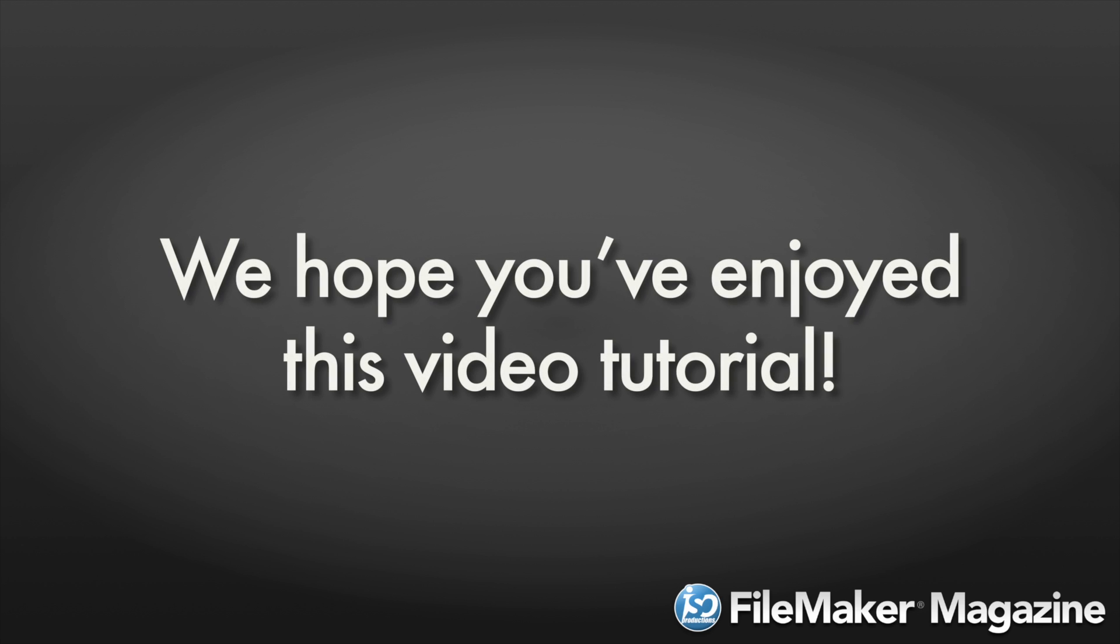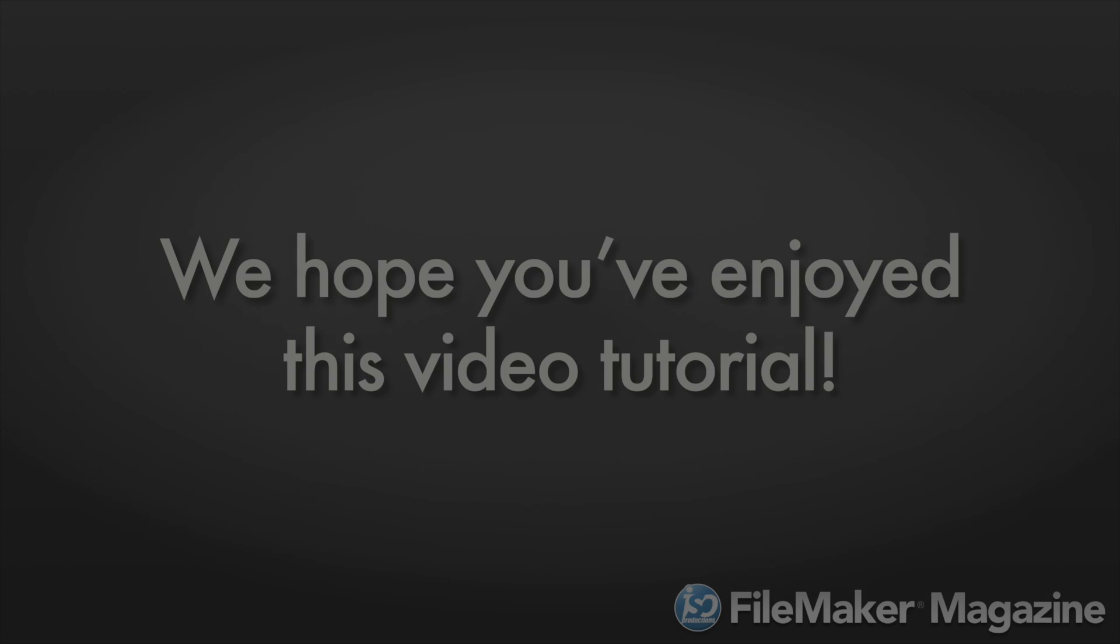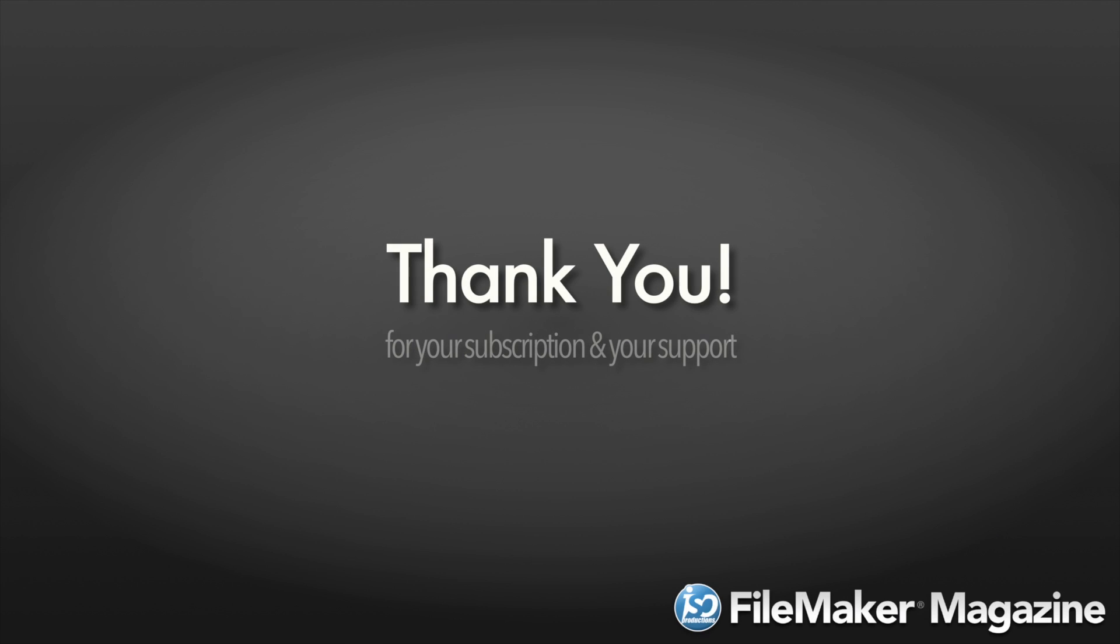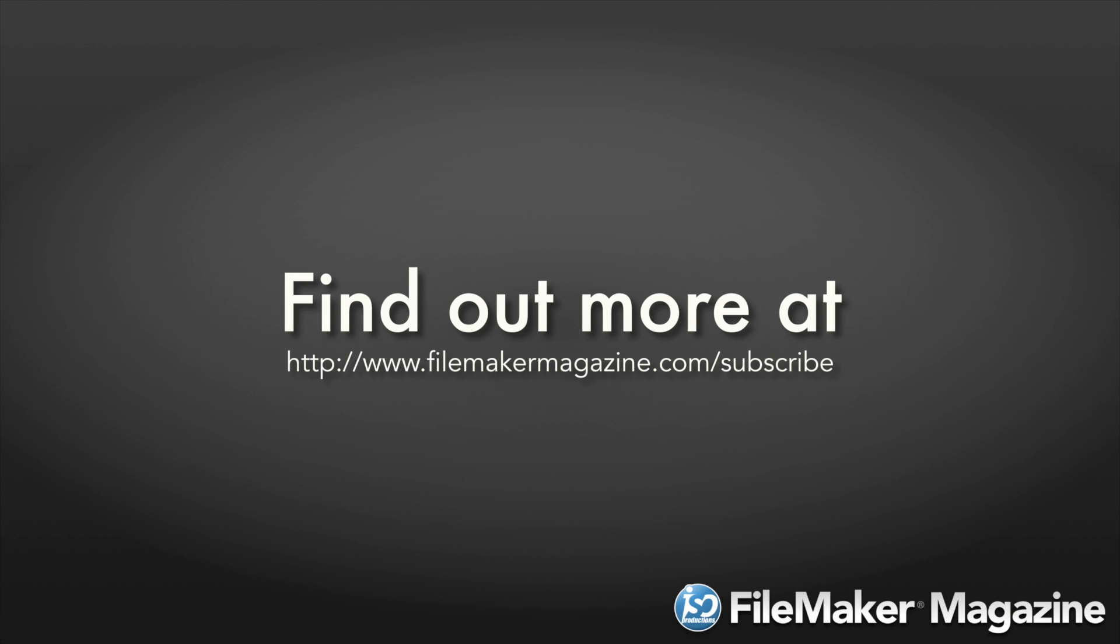We hope you've enjoyed this video tutorial, and we'd like to say thank you for your subscription and your support. If you're not already a subscriber, head on over to www.filemakermagazine.com/subscribe for more information about the benefits of joining.